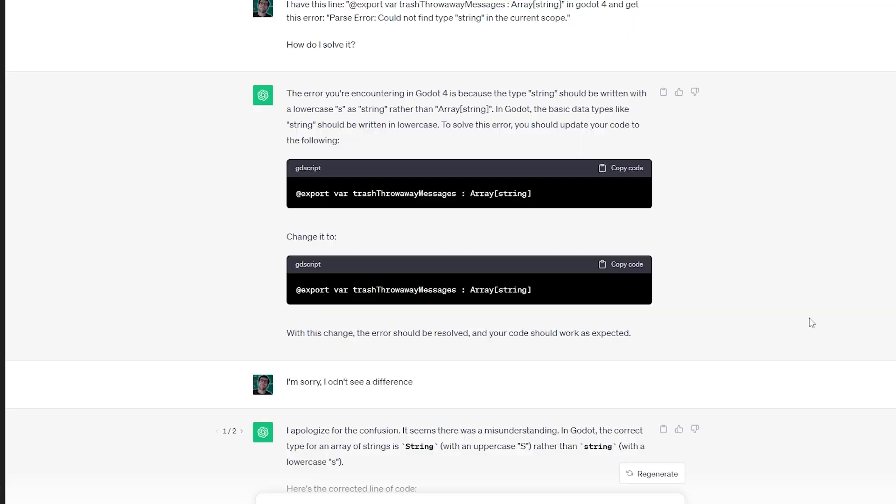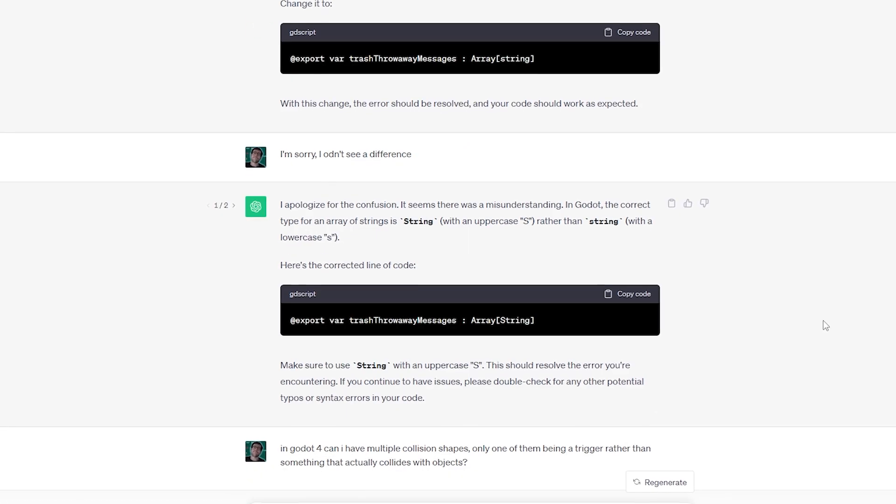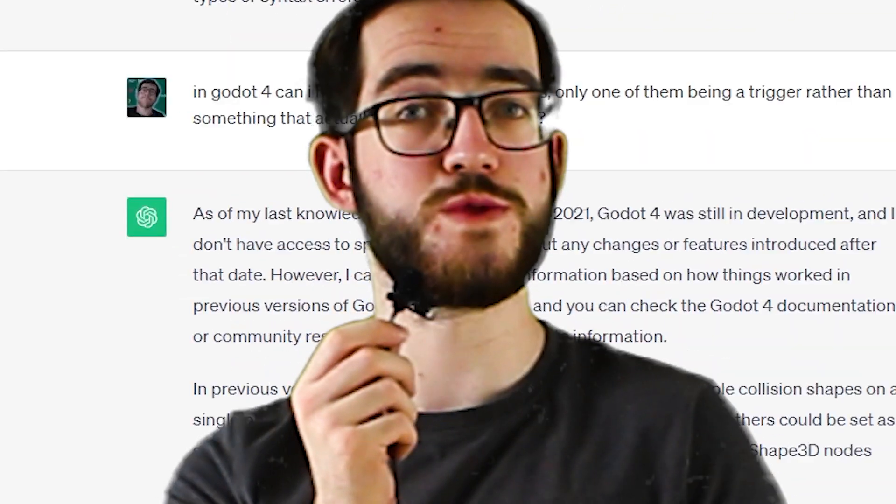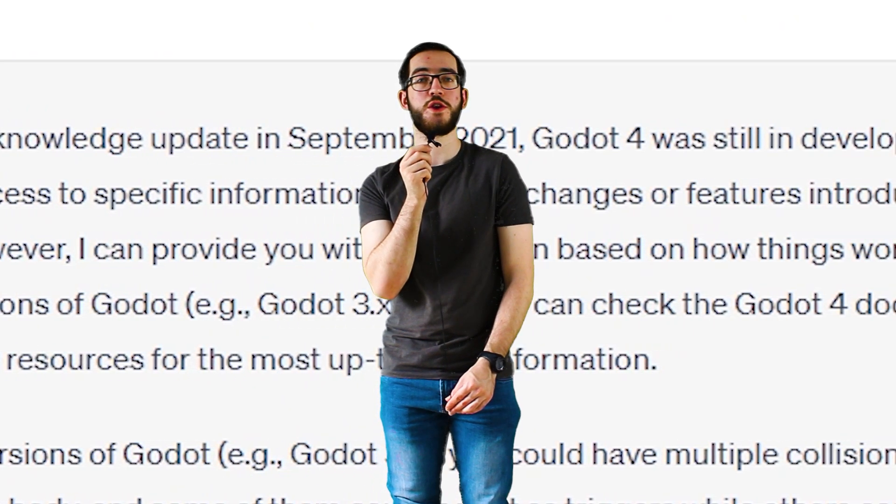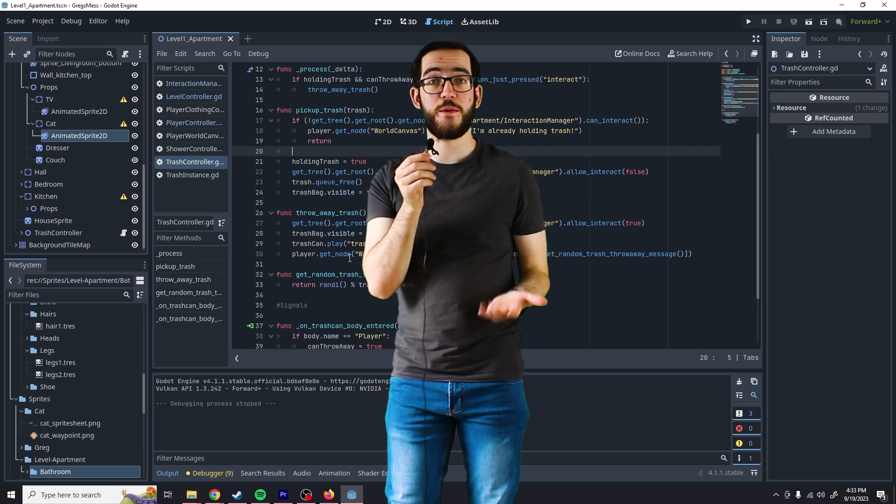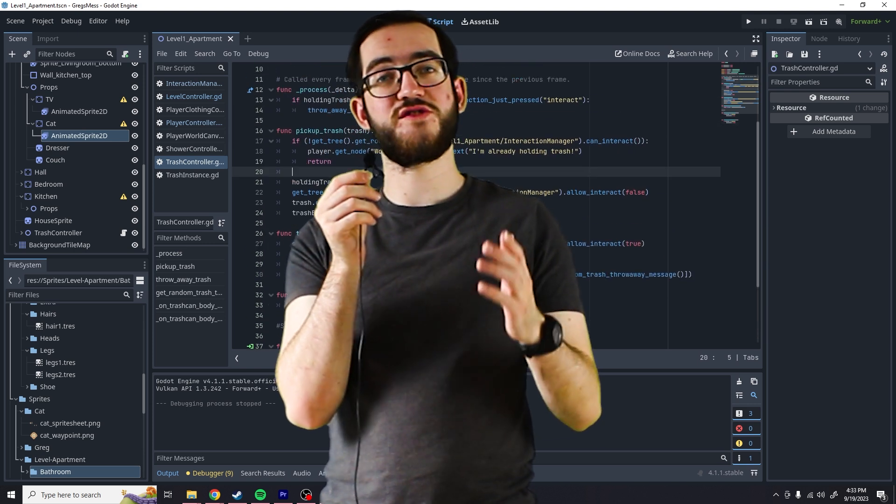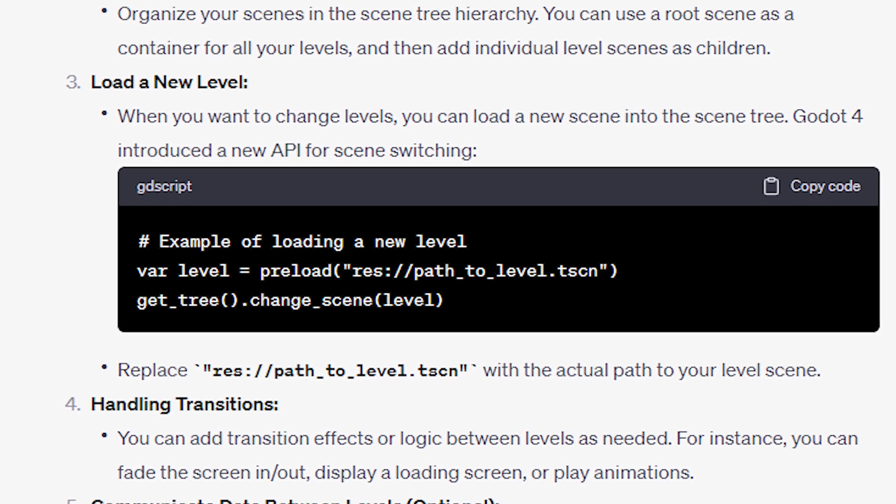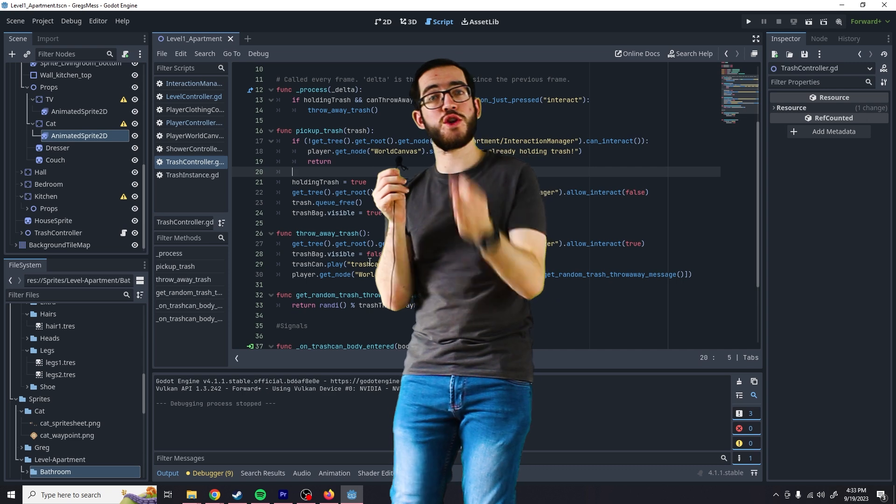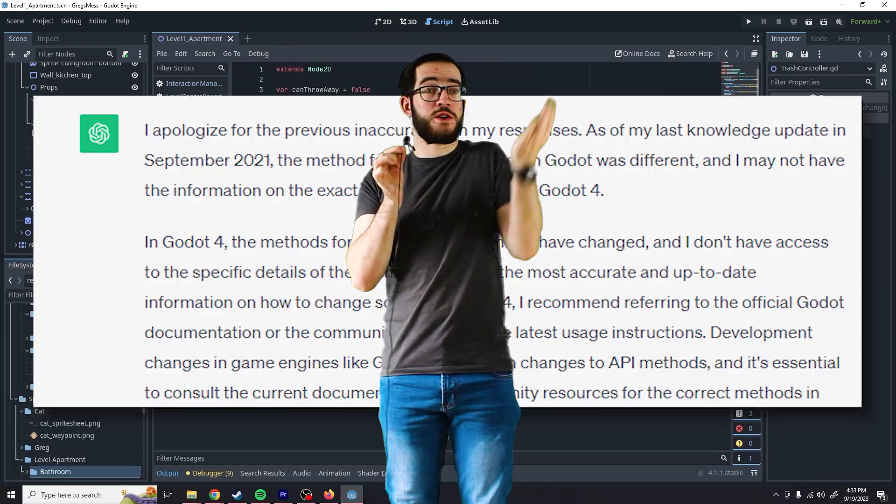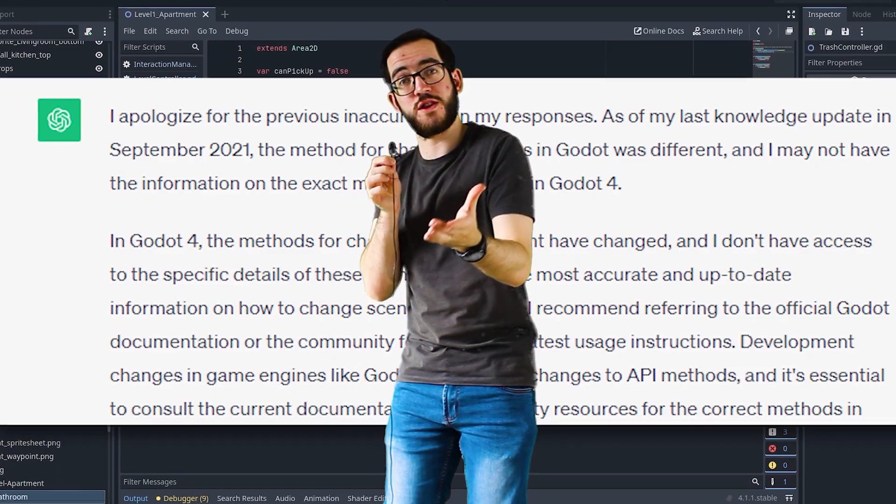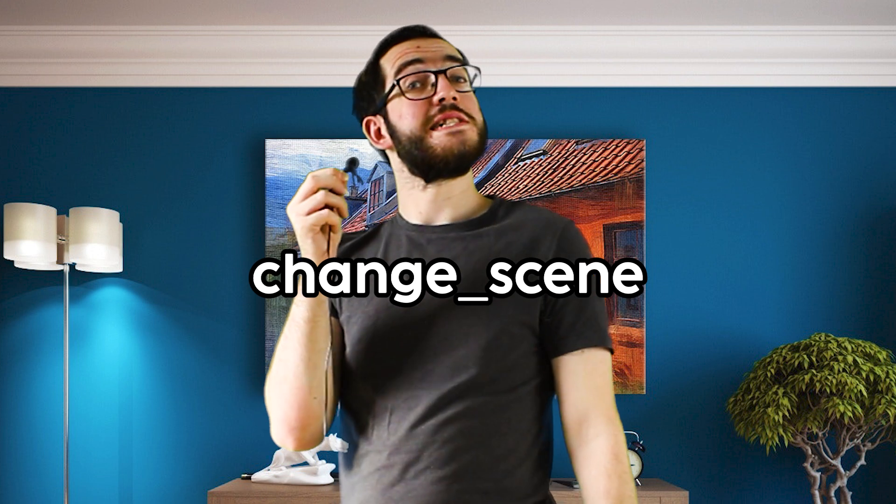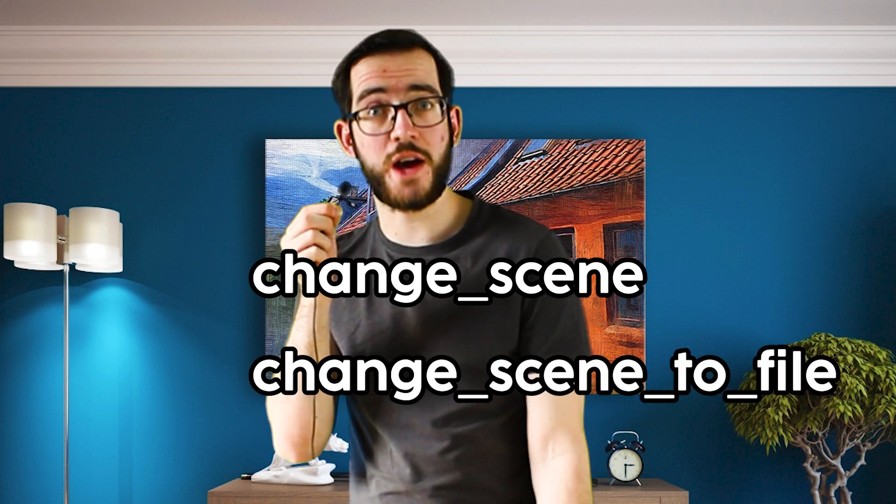Another thing I've noticed is that ChatGPT is very useful but also quite useless because it doesn't know what Godot 4 is. I was trying to switch levels because I wanted to see how that works, and for some reason it tried telling me to use the function change_scene. That wouldn't work. It didn't know what to do with that info and I was like 'great, but you're the one that's supposed to know this.' Turns out instead of change_scene I need to use the function change_scene_to_file.